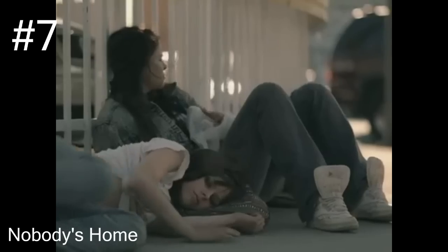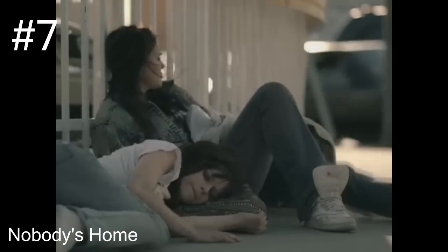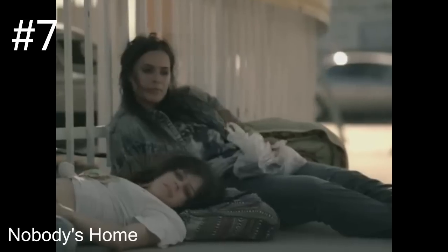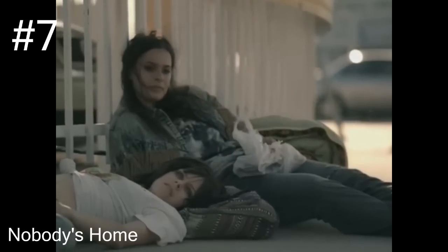She wants to go home but nobody's home. It's where she lies broken inside. I'm amazed, I think about the little things that make life great. I wouldn't change, I think about it.